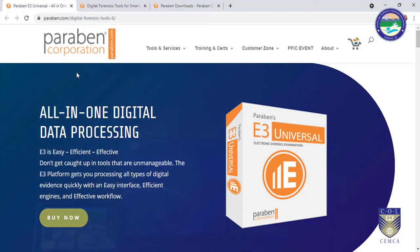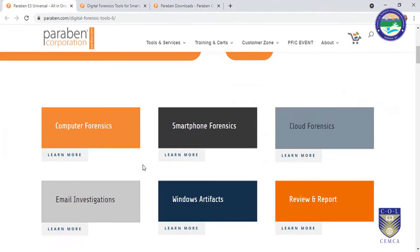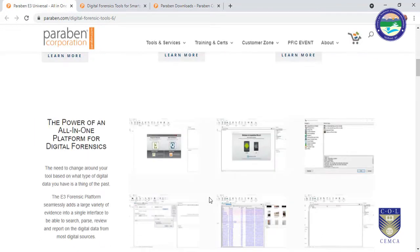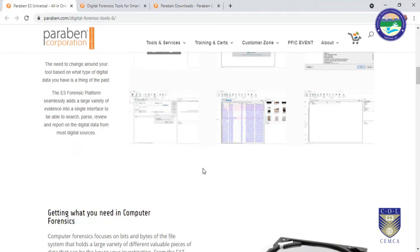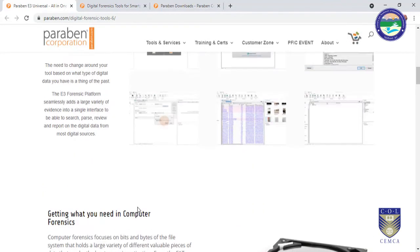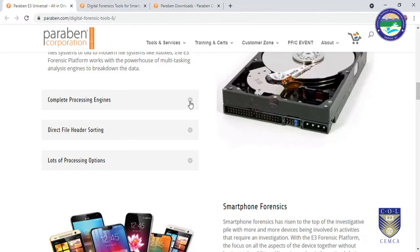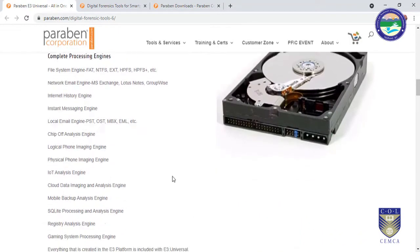This is a Paraben Corporation product called E3 Universal. As you can see, it supports many platforms including computer forensics, smartphone forensics, cloud forensics, email investigation, Windows artifacts review, and report generation.